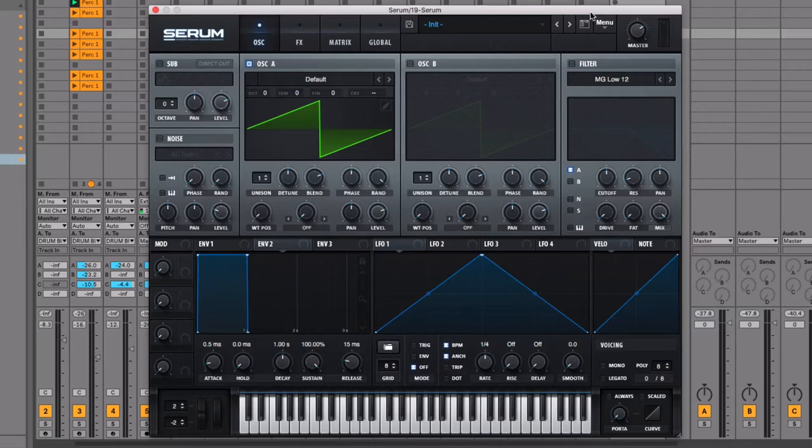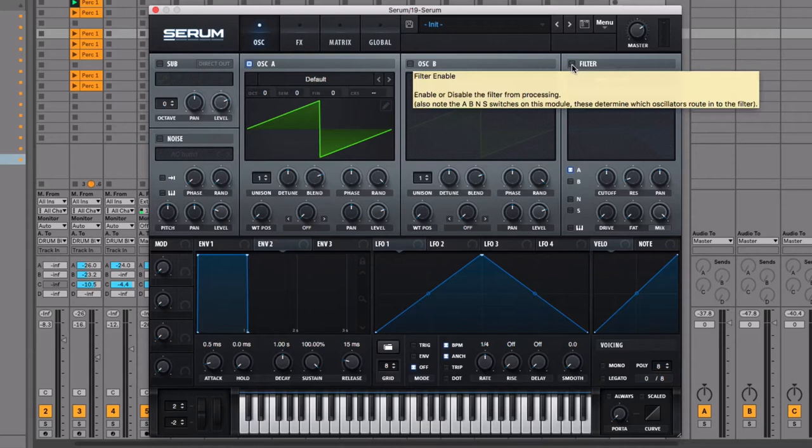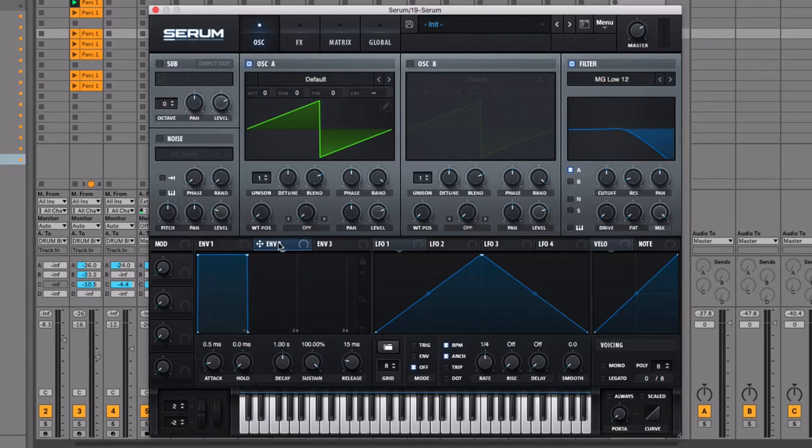Welcome to video number three in the base section of this online course, where we're going to be covering how you can use envelopes, LFOs, and macros to apply modulation inside Serum. We're going to be sticking with the example of modulating the filter cutoff, as was explained in the previous video, so let's turn the filter on.